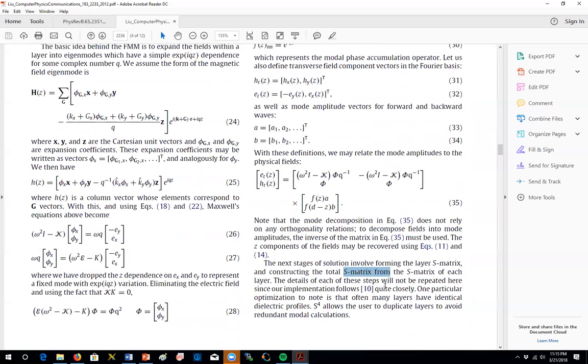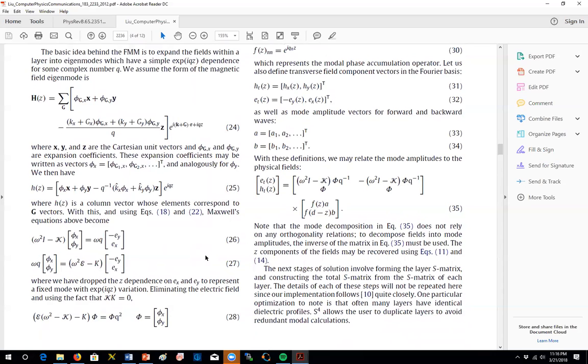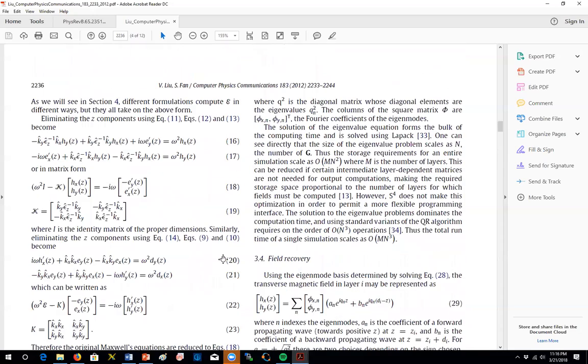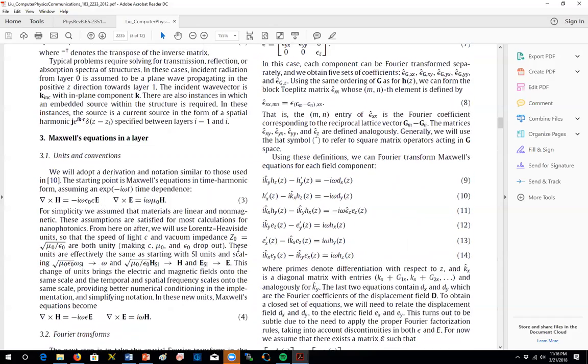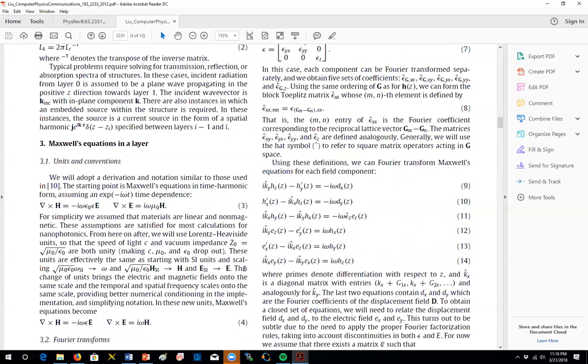Actually, we already covered that while we were introducing T matrices. S matrix is what we called as S11s, S12s, S21s, those elements. But you can also continue reading that from references given here. Anyway, so as a result, they had developed their code and we're going to use that today.